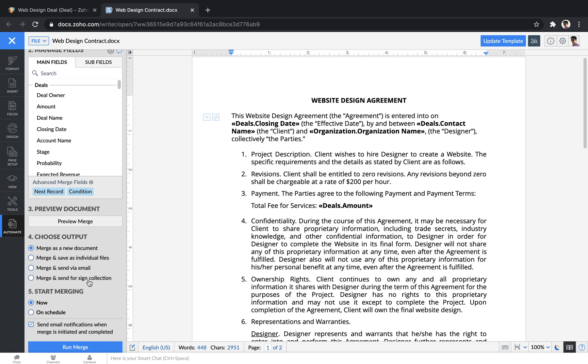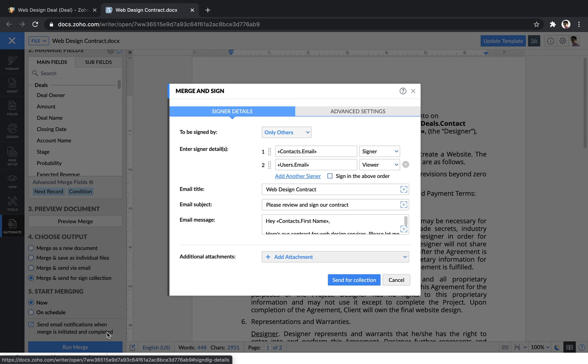All of the options that you configured when you've set up your template will be saved here. So if you've set it up to merge and send out for sign collection, you can just choose that option and hit run merge. Then all you have to do is hit send, and you're ready to go.